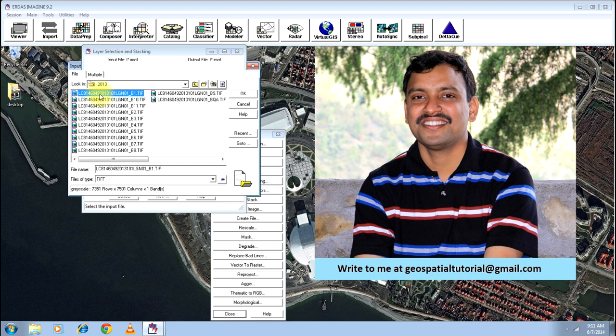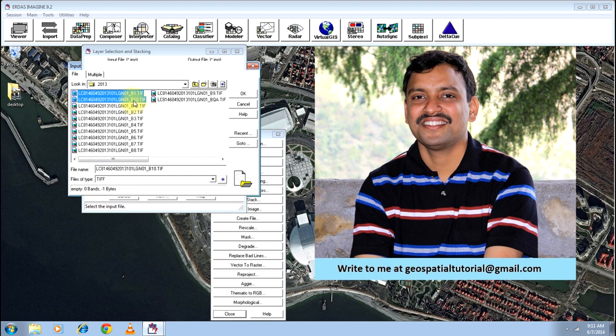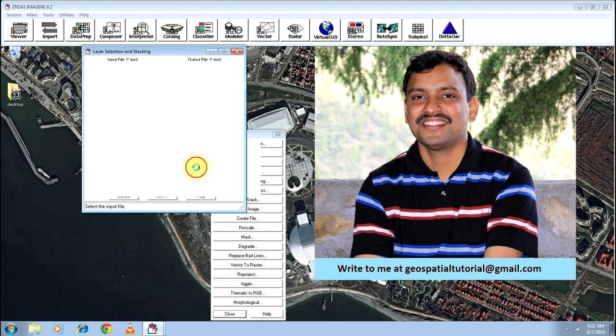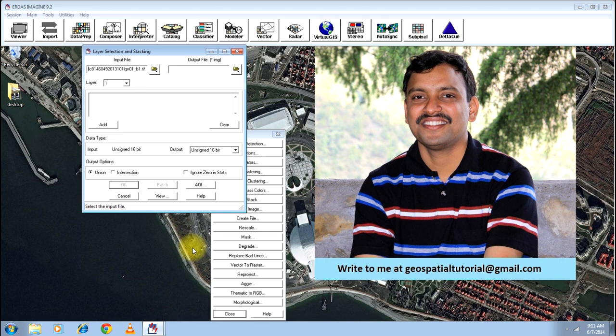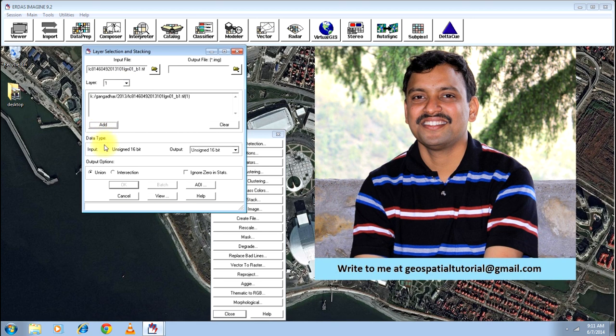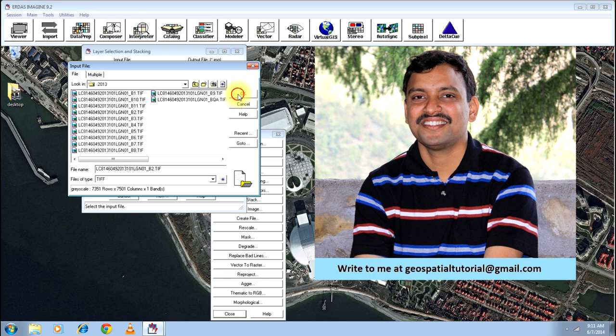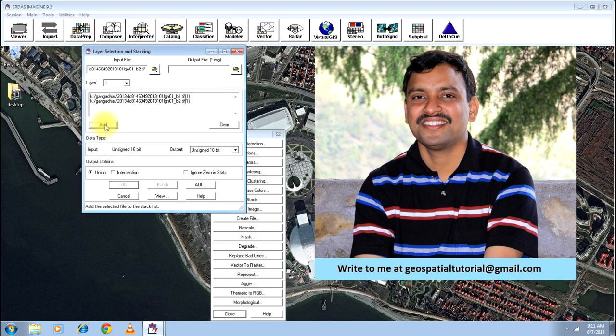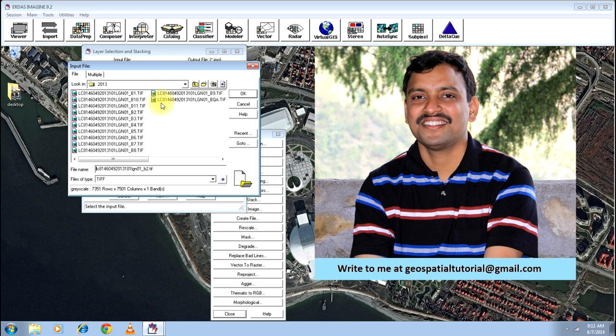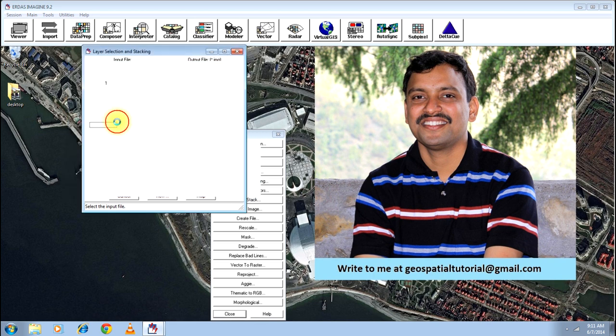You select one band and click OK. That will select a layer. Click add button that will add that particular band into this space. Now, you select the band number 2. It is added again. Similarly, I will add all the bands.